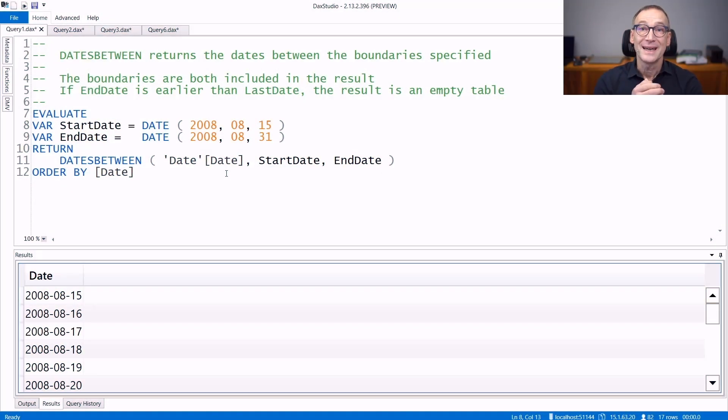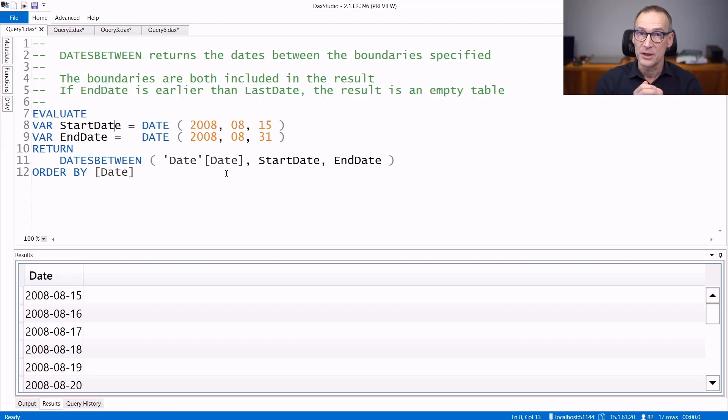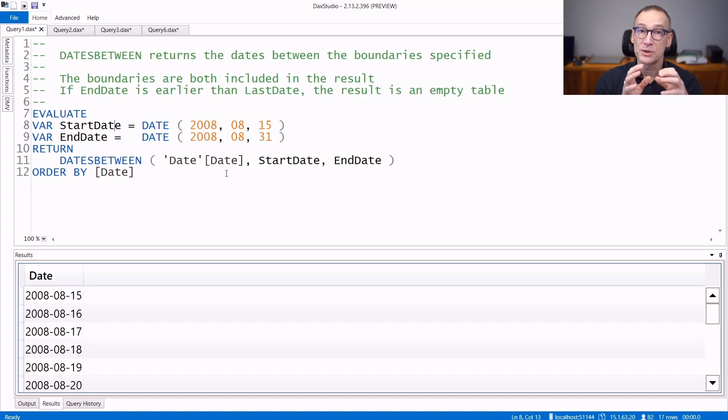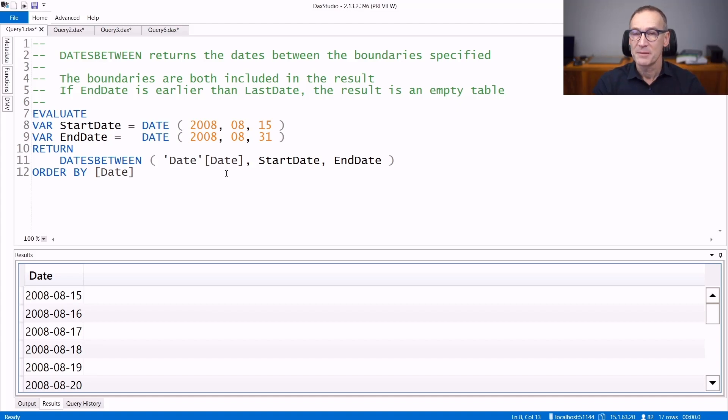DatesBetween is a table function that returns a set of dates in between the two boundaries that you specify in the function. It requires a date table because it returns values that need to be present in the date table you use as a reference. Let's see some examples.